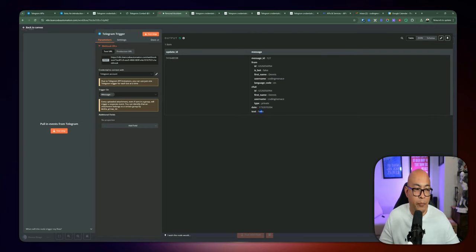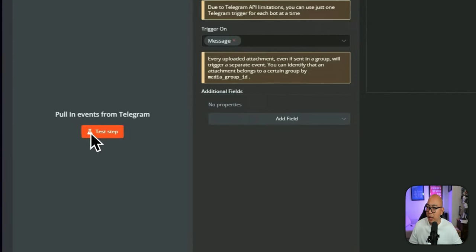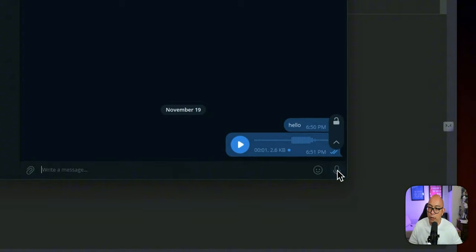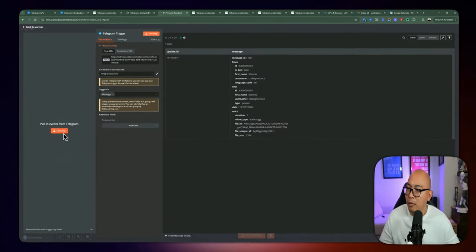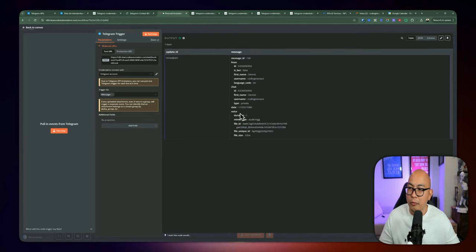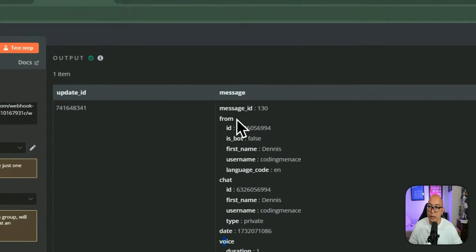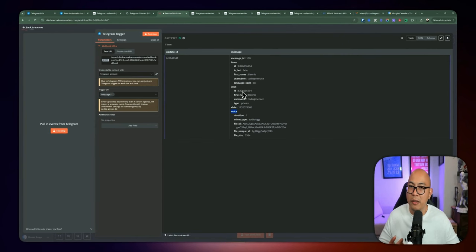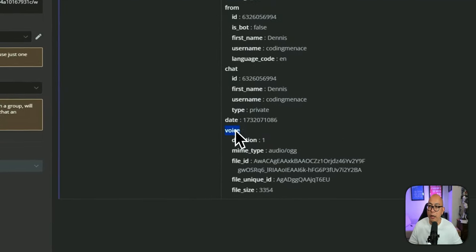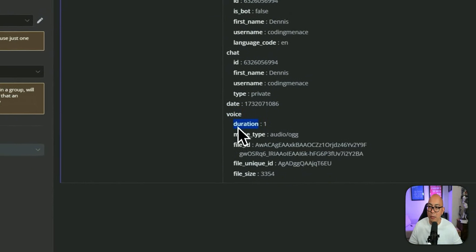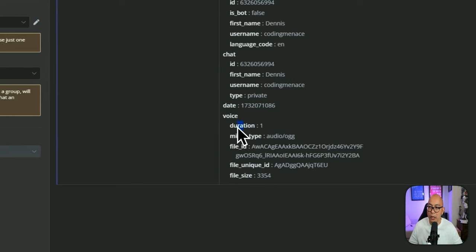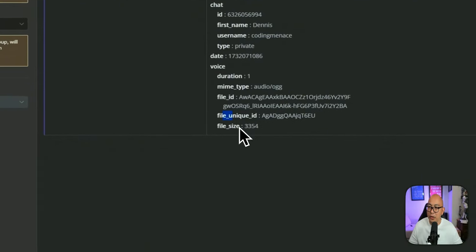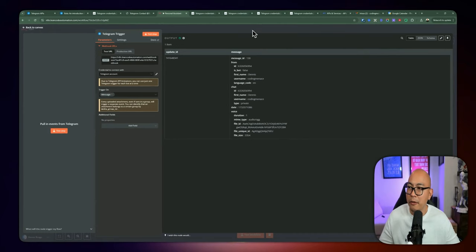The next thing we need to test is sending a voice message. Let's do a test step and send a voice message: 'Hello world.' We received a different payload this time inside the message — we get a voice object instead of a text string. Underneath the voice property we have an object containing duration, MIME type, the file ID (which we'll use later to download the file), file unique ID, and file size.